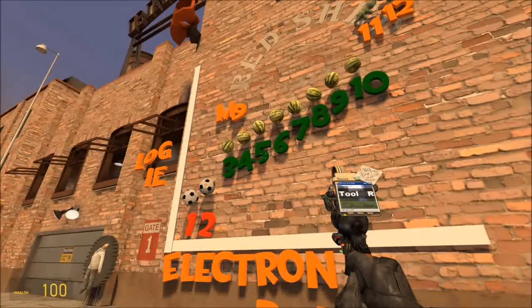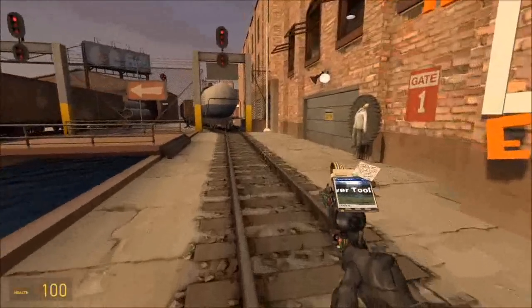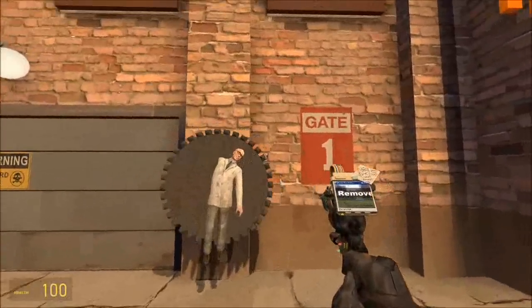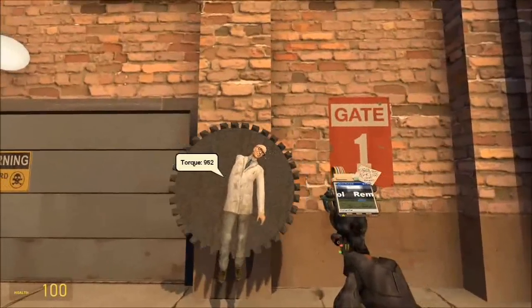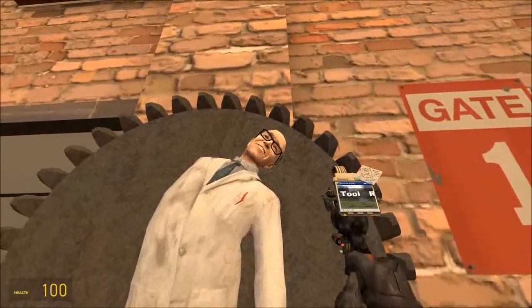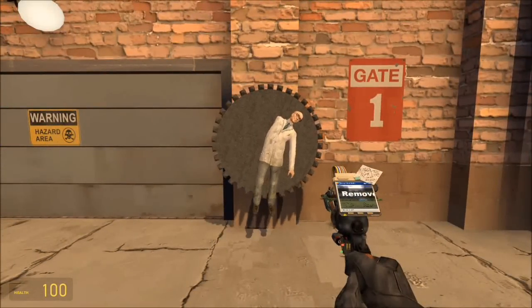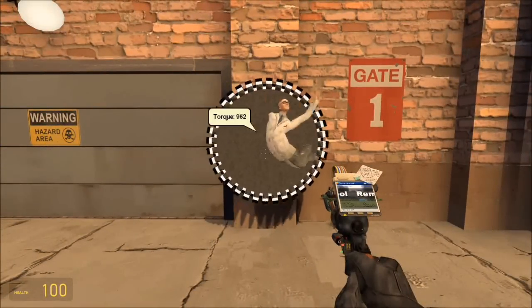Dr. Atkinson wanted a go on the electron spinner, so I popped him on here. He seems quite happy about it — nice big smile. Okay, let's switch it on. What could go wrong?